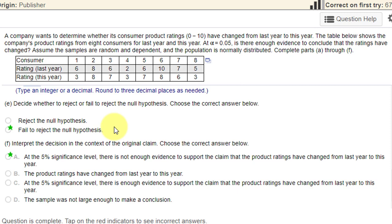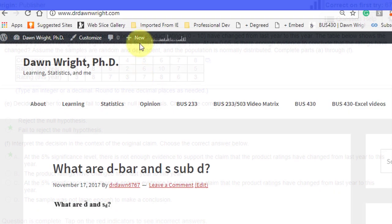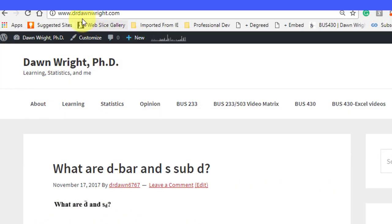We're going to use the Excel calculators I have on my website. We'll go there now. This is my website, drdonright.com. When you get to the website, just click on Business 233.